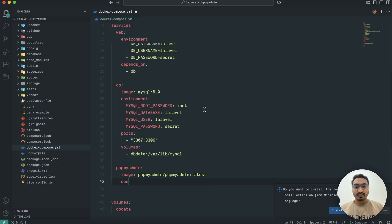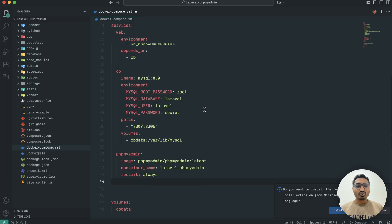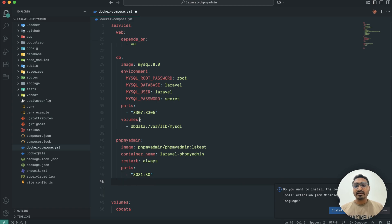Then I'm going to add container_name and set it to laravel_phpmyadmin. I'll set restart to always. Then we need to define the ports — our database is running on 3307, but for phpMyAdmin I'll define 80:80 so we can access it through the browser.